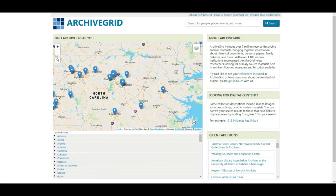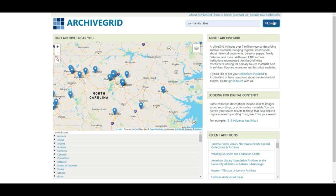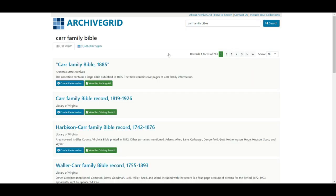Let's hop over — I'm going to show you a quick screen share of how to use Archive Grid to perform a search for a family bible. Here we are at Archive Grid. I'm going to search for the Carr family bible up in the search bar and hit search. As you can see, I ended up with over 760 results, which is a lot.